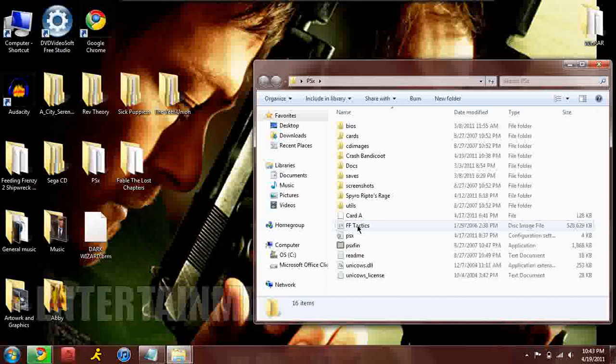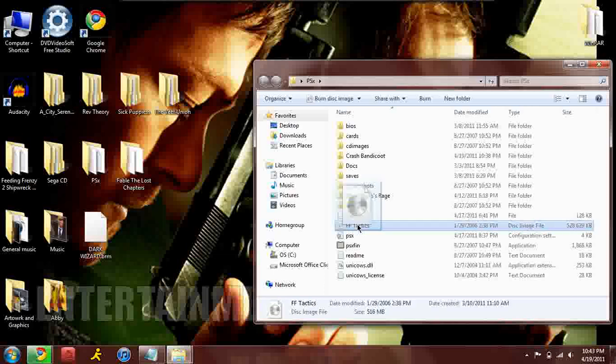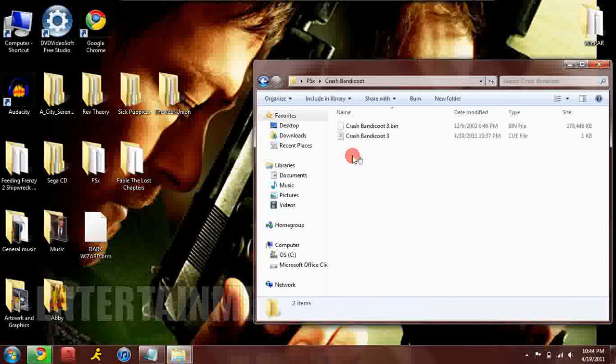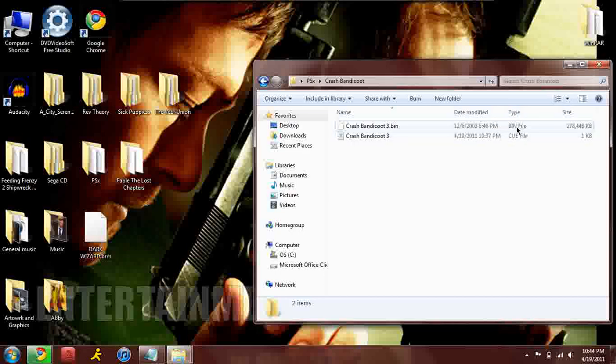There's an ISO, as a matter of fact my ripped Final Fantasy Tactics ISO images right there. It's a disc image file, and here's what a bin file looks like - it's gonna have bin file written right in the type.